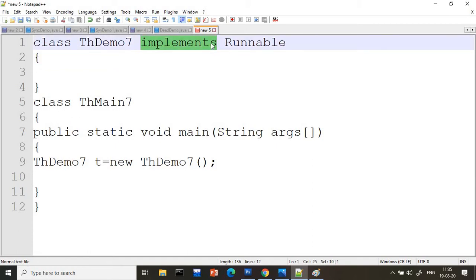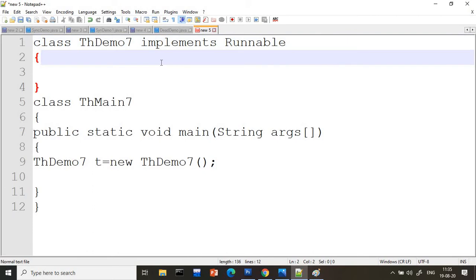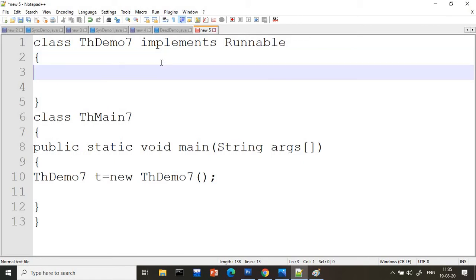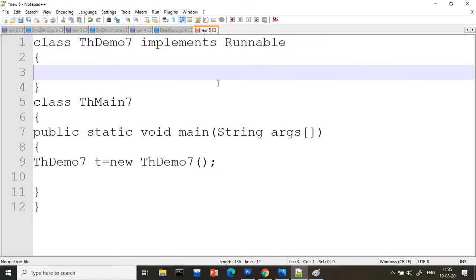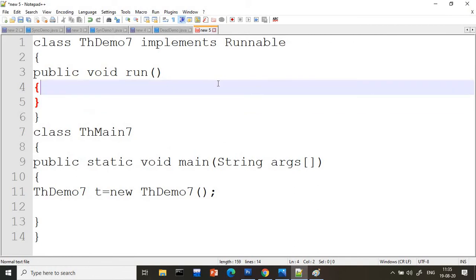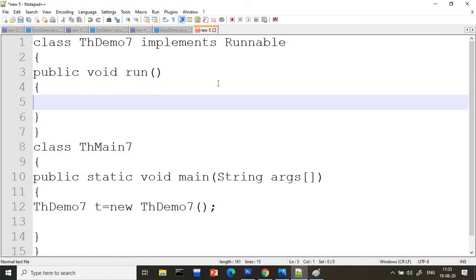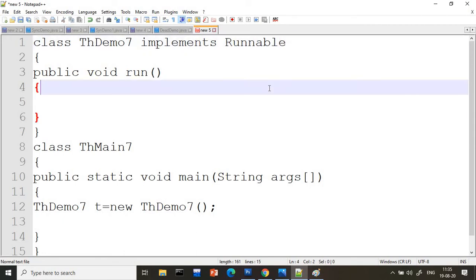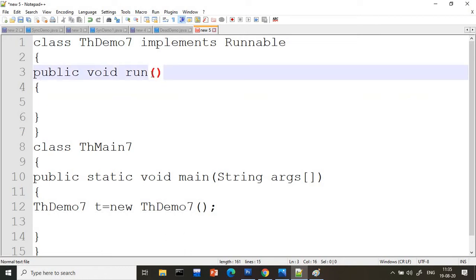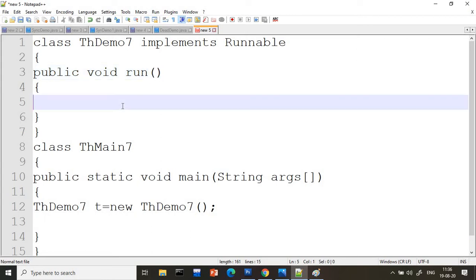Now, when we were extending the Thread class, writing the run method was optional — because the Thread class had already overridden that method. But now, because it is an interface method, you know that interface methods are compulsory to override. So I have to write 'public void run'. If somebody asks you whether writing the run method is mandatory or optional when implementing Runnable, the answer is: it is mandatory.